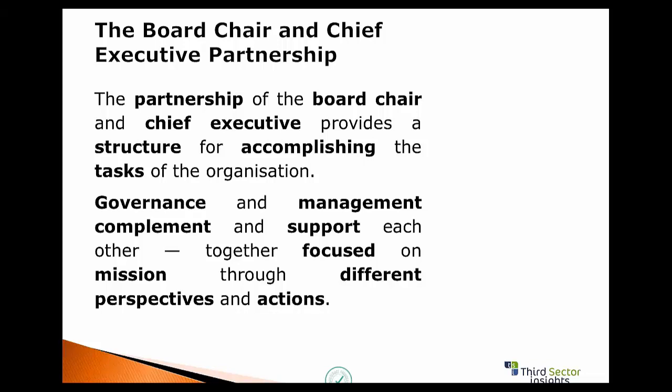We're not doing exactly the same thing; we're going towards the same objective — to answer the question: why does this organization exist? Within that context are my role as a board chair, the board's role, and the CEO and their senior leadership team's role, and then how we interact.